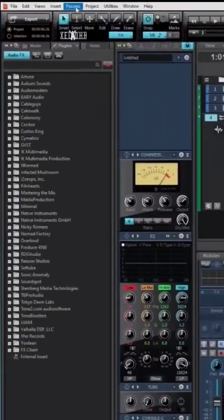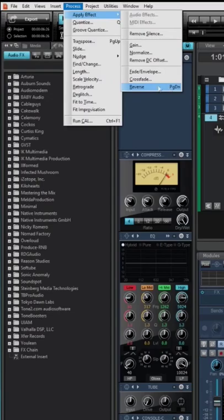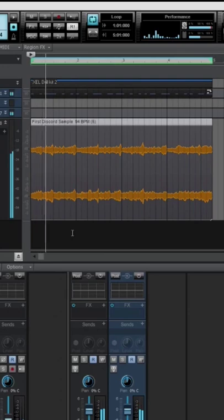So we go up to Process, Apply Effects, and there's an option down here that says Reverse. I also have it set up to my Page Down key as a shortcut. And now it's reversed.